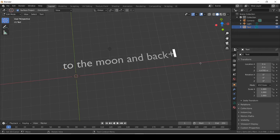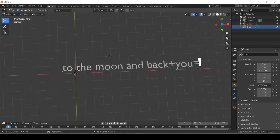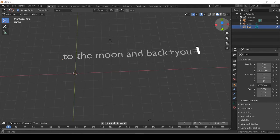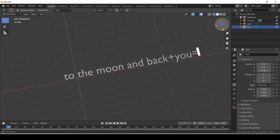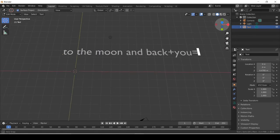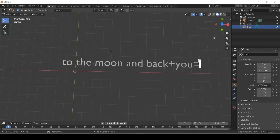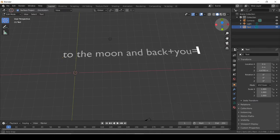I typed in 'to the moon and back + y of u =' — tell me in the comments what you think that equals. To the moon and back plus u equals — I'm actually not really sure. Tell me what you think that equals.